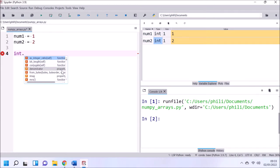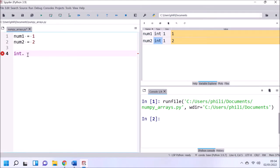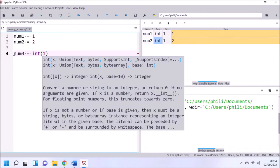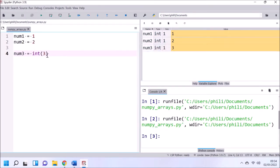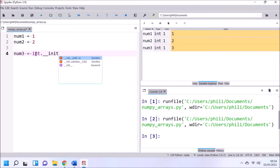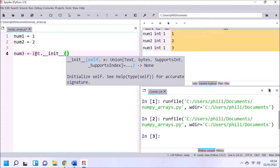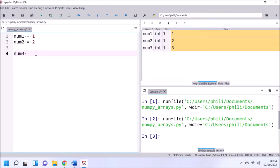If we scroll through this list of properties and functions, we see that many begin and end with a double underscore. They're colloquially known as dunder methods, but more properly known as data model methods. The double underscore init double underscore, or initialization data model method, is used to initialize an instance of the class.